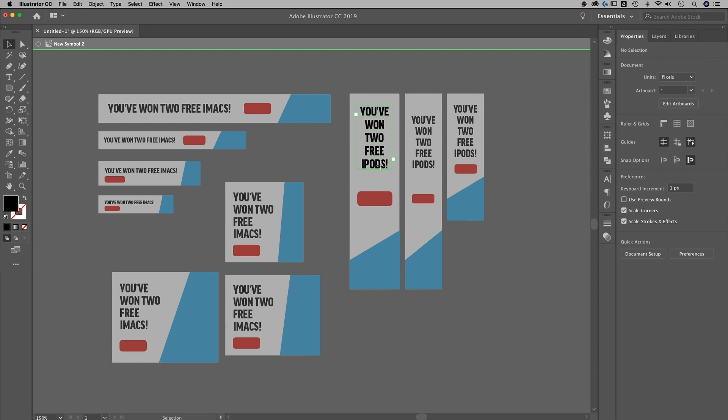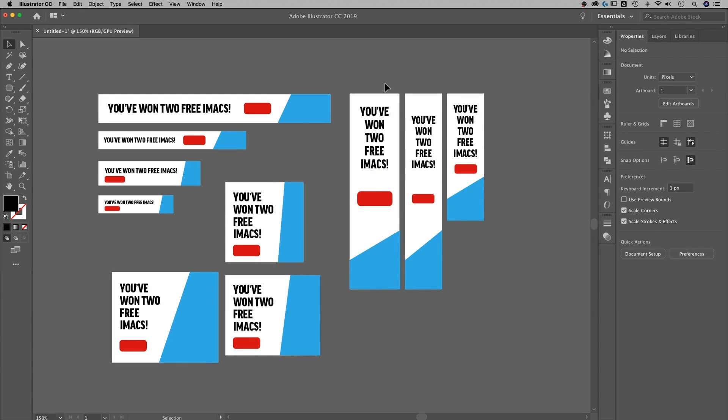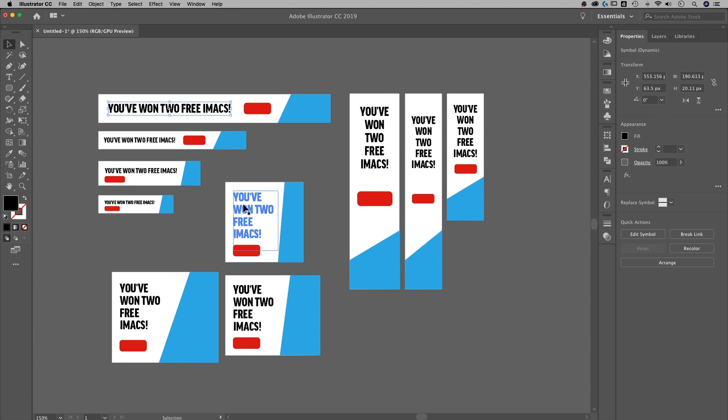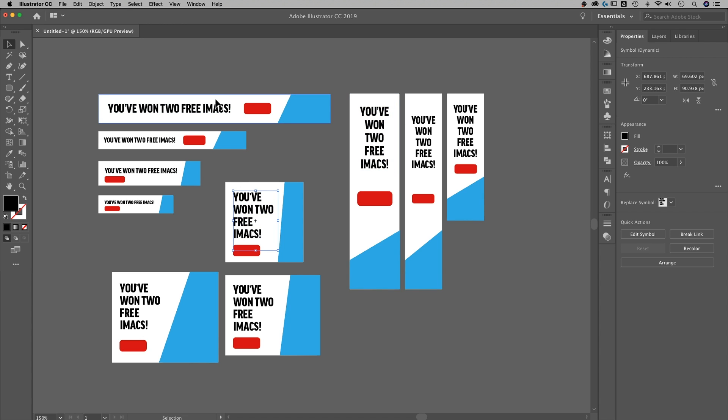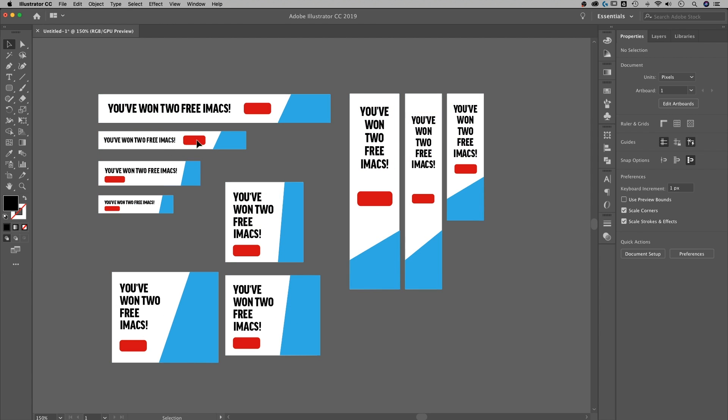Same thing with this guy over here. You didn't win two free iPods. You won two free iMacs. There we go. I only had to change three instances here to change all of these, all 10 of these. So that's something that can really save you some time, especially if you have different versions.